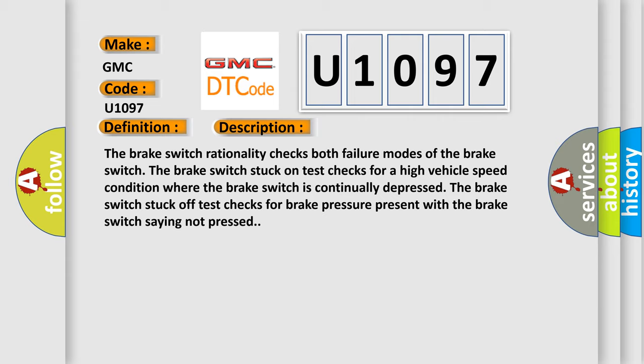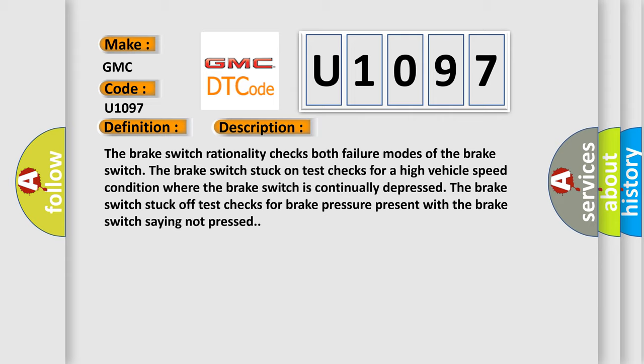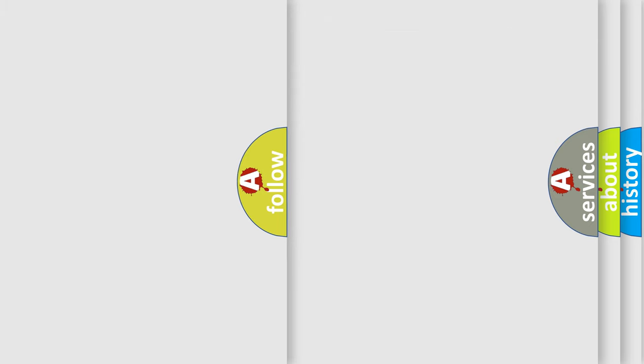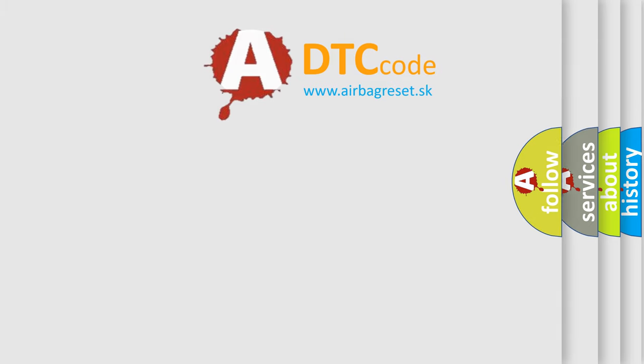This diagnostic error occurs most often in these cases: Stop lamp switch installation, Stop lamp switch, powertrain control module PCM. The airbag reset website aims to provide information in 52 languages.